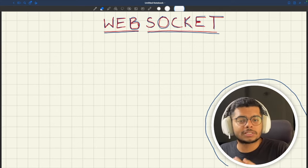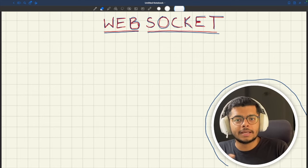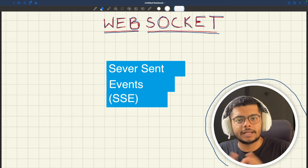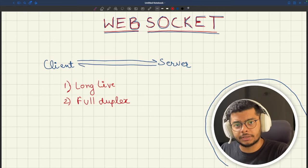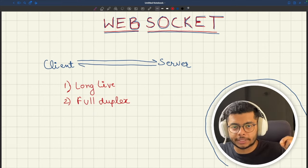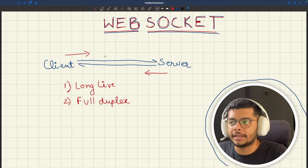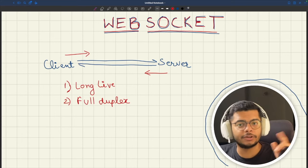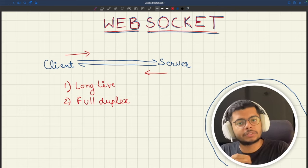WebSocket is one of the mechanisms that allows the server to send data to the client without the client requesting it, meaning the server can send data on its own. There is one more mechanism that works similarly called server-sent events, but that's not part of this video. WebSocket is another protocol like HTTP, but unlike HTTP, it is a full-duplex, long-lived connection. Both client and server can send data at the same time, removing the necessity of the client requesting first and the server responding back.